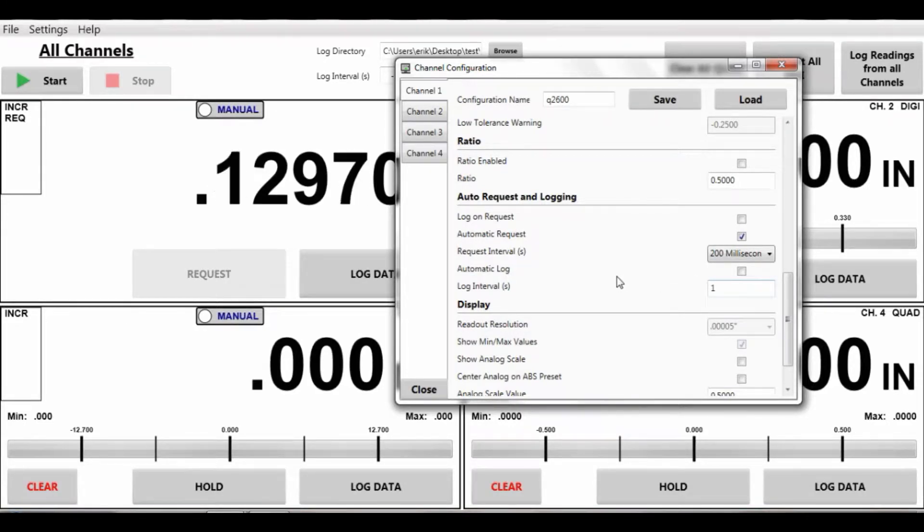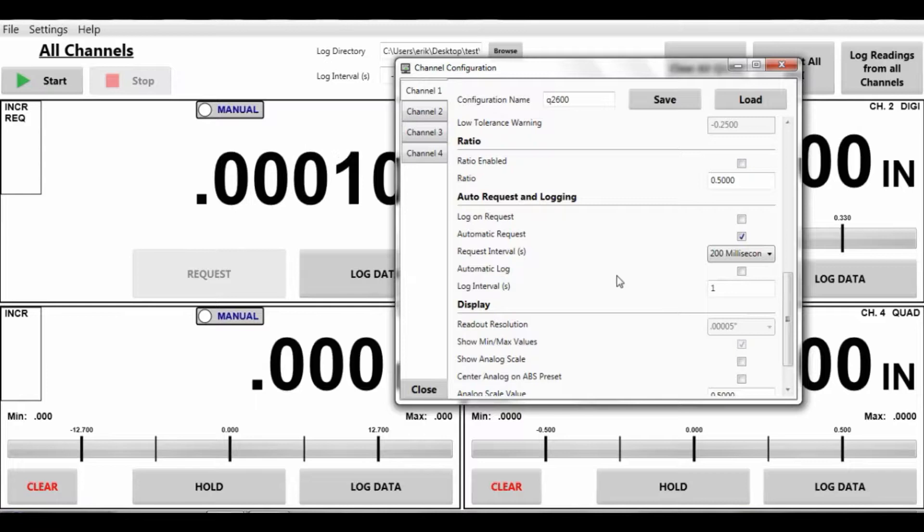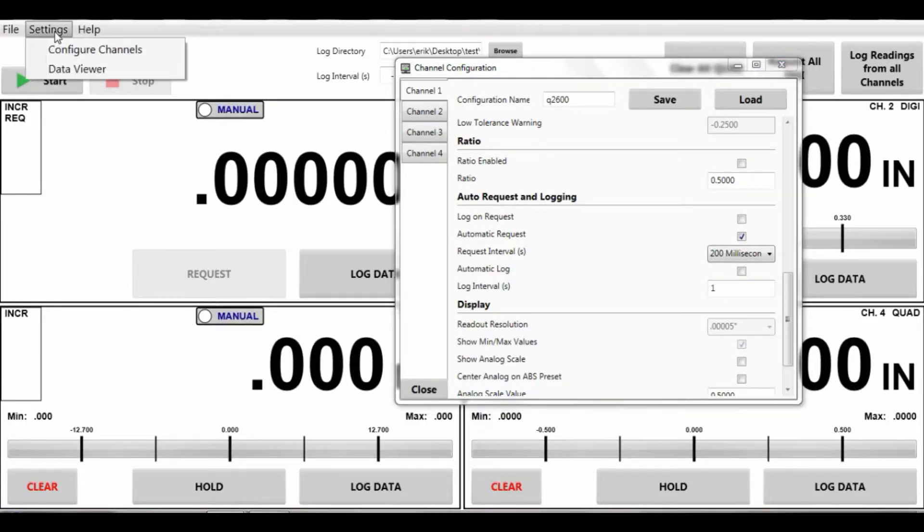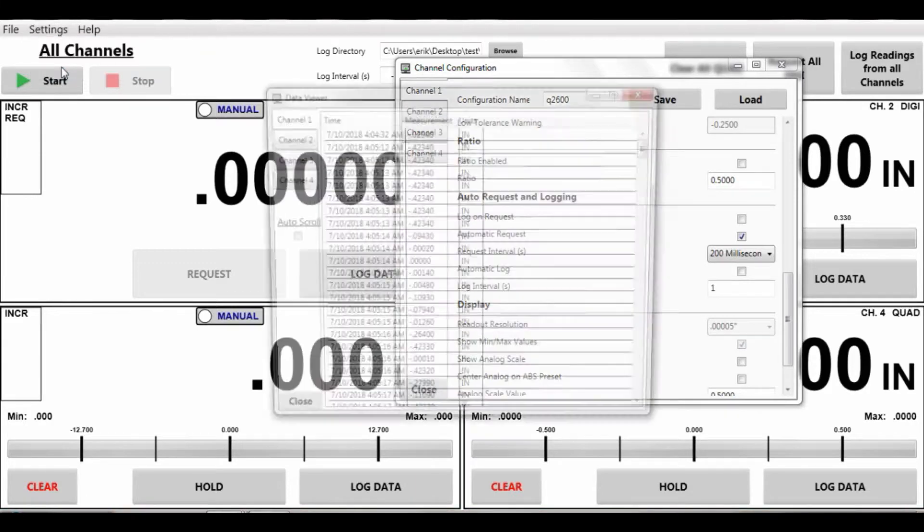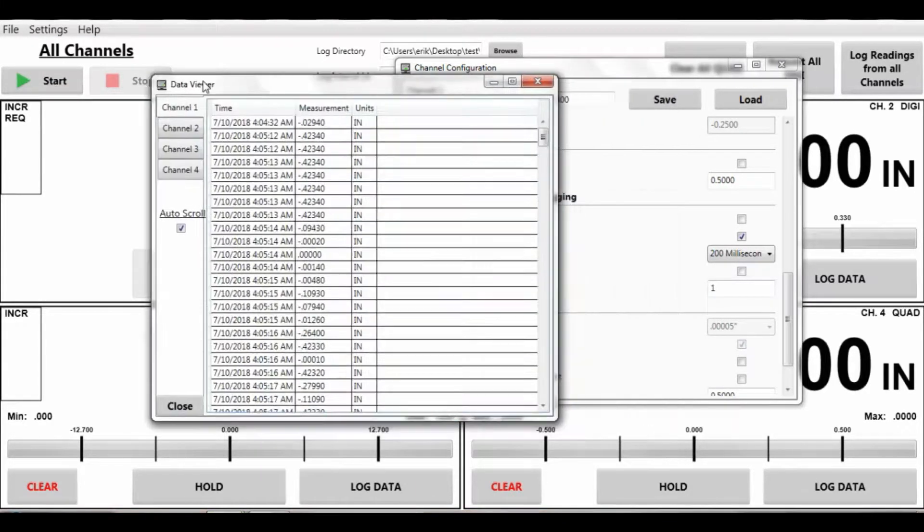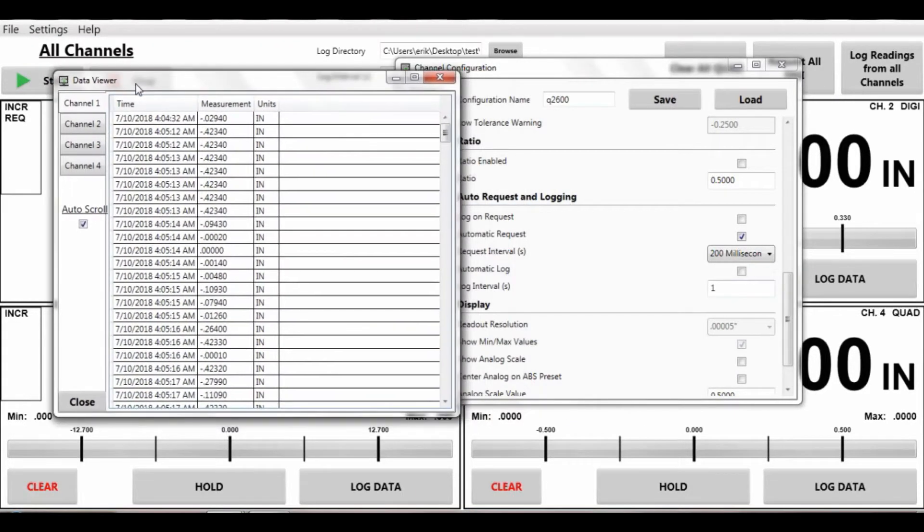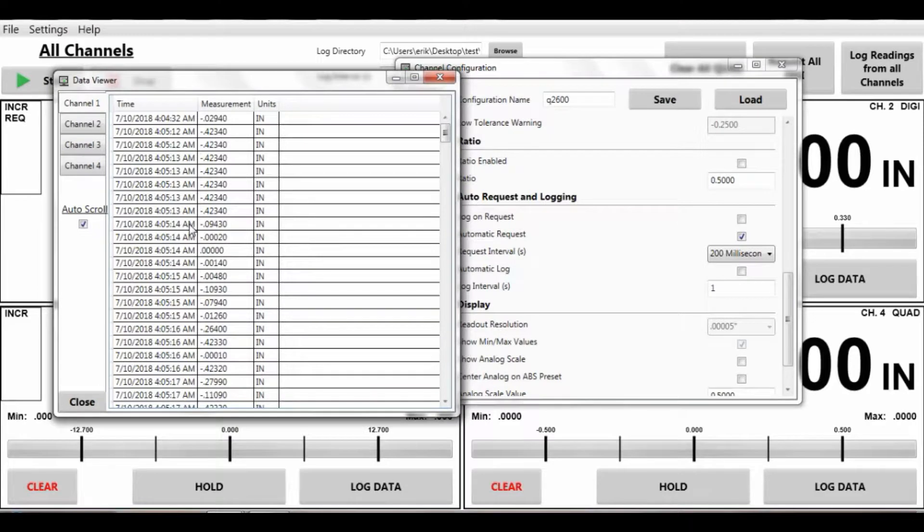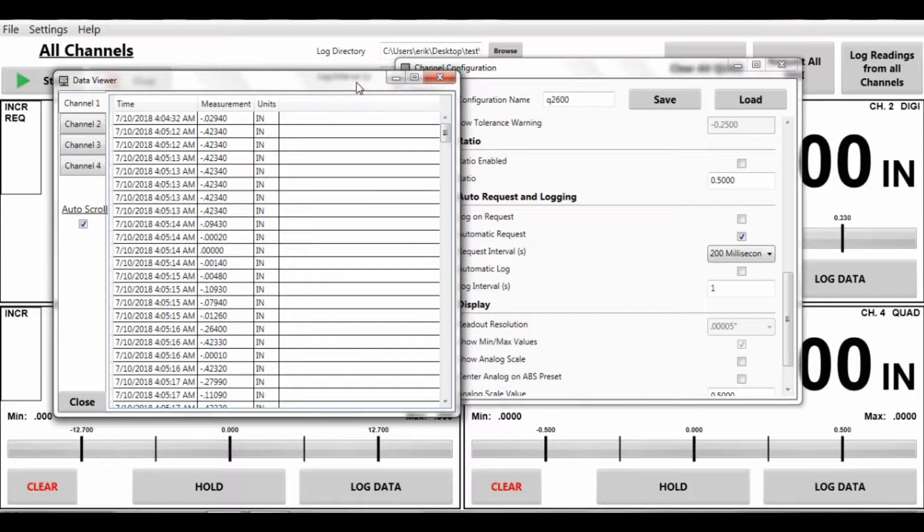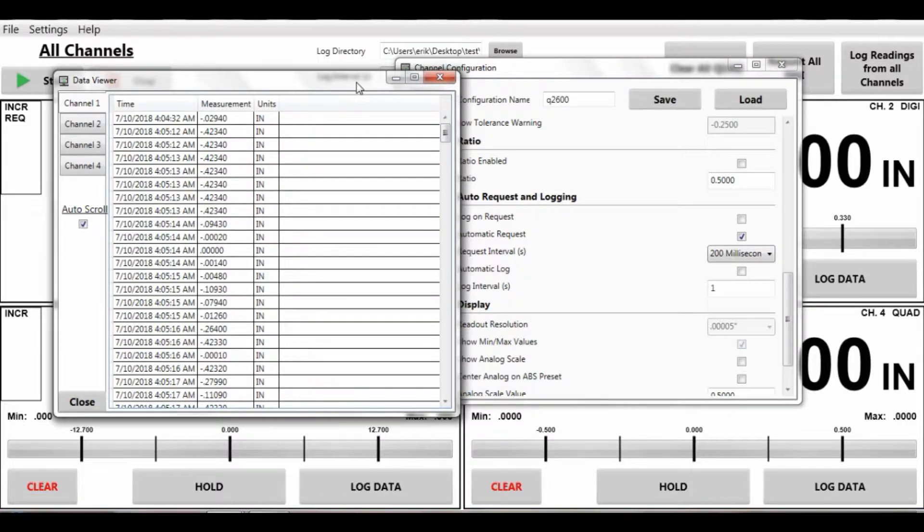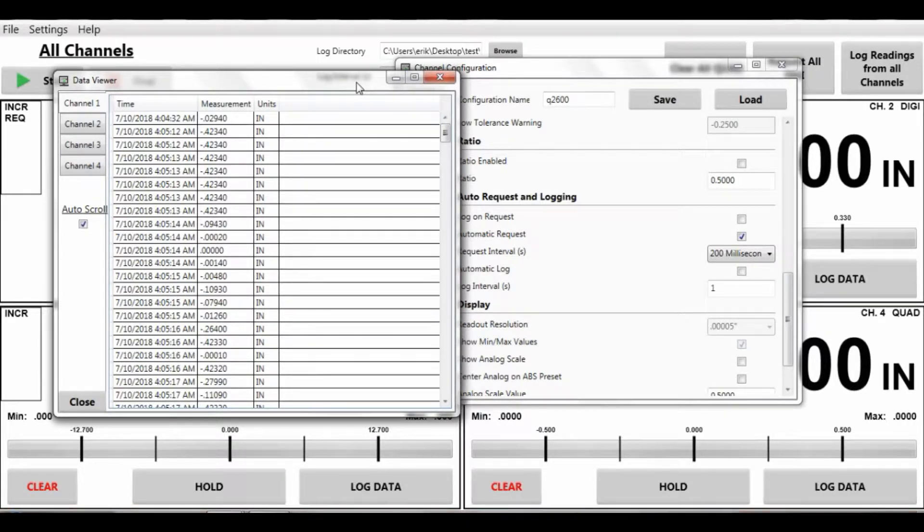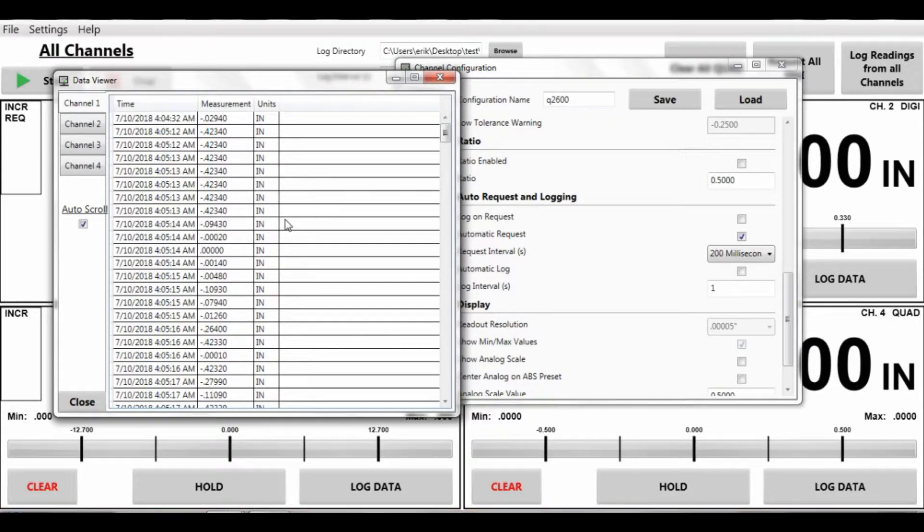You can also do auto logging. Auto logging you can go over to settings, see data viewer and here we can see that we took a number of auto logged readings. You can do this manually or automatically. This is also on the android version. You would go to the top left, hit your remote display and then say view data logs to view this screen here.